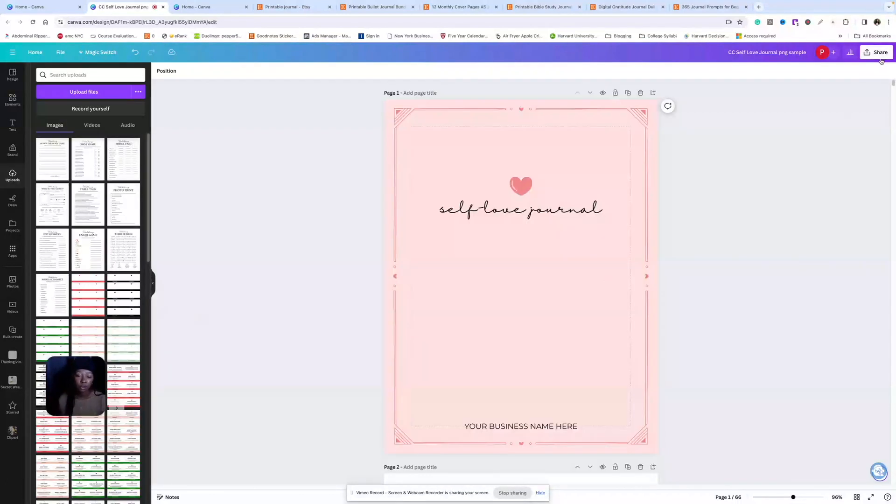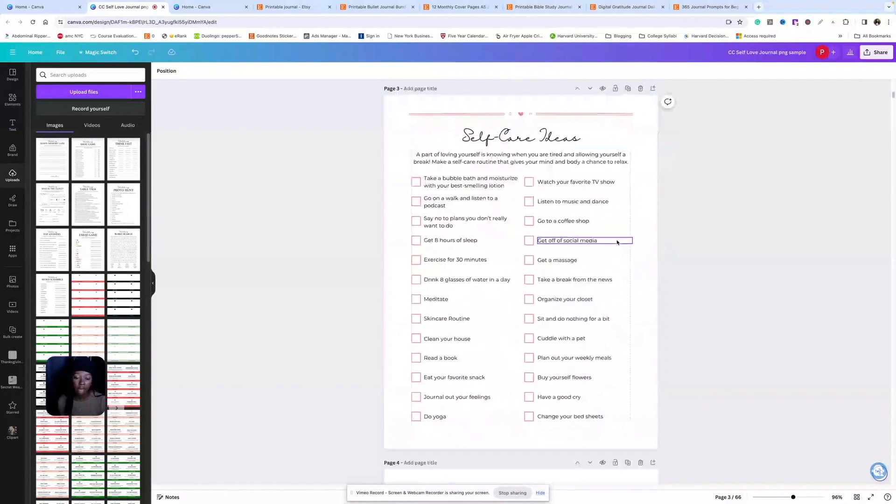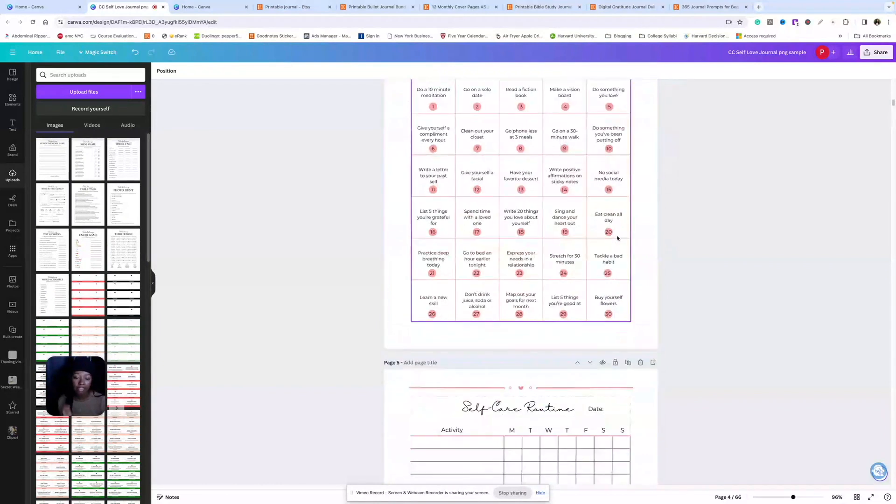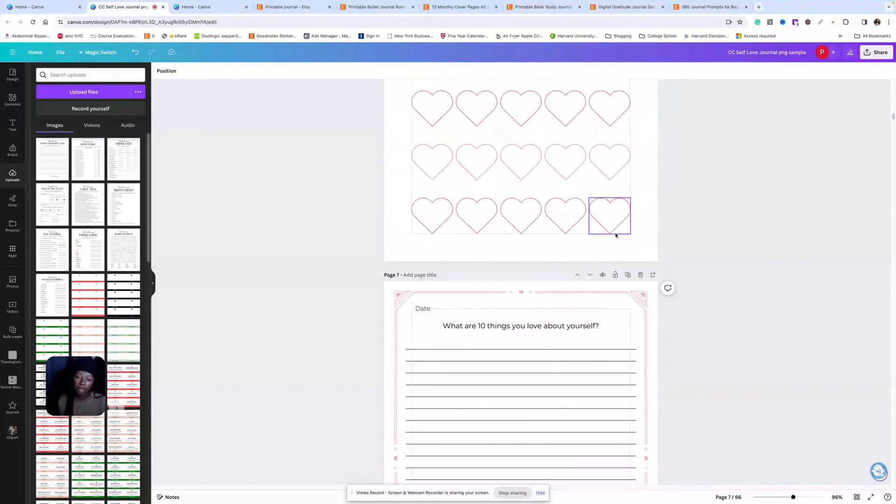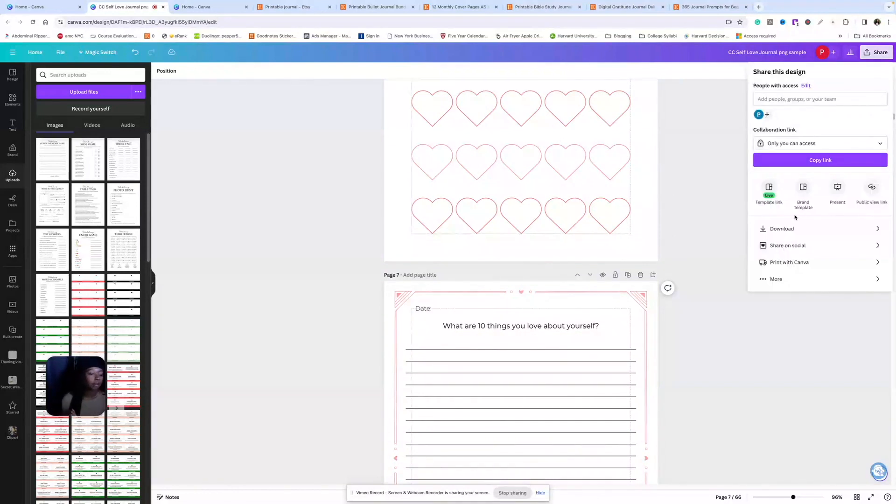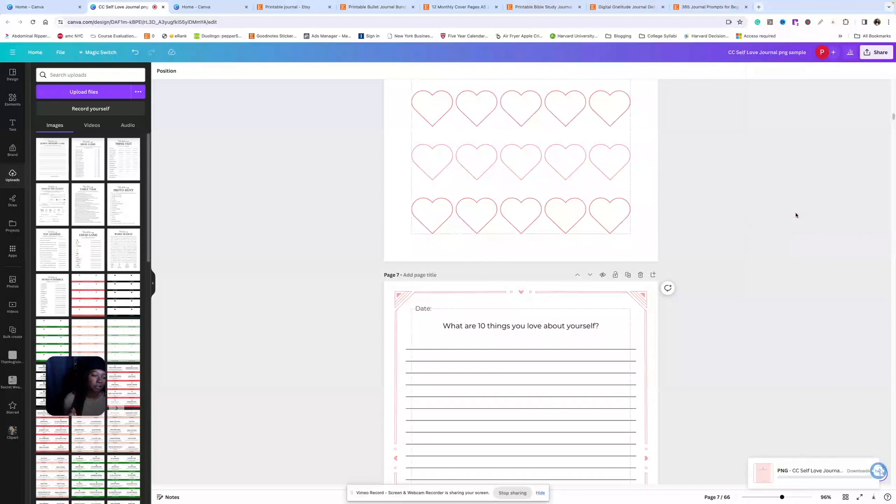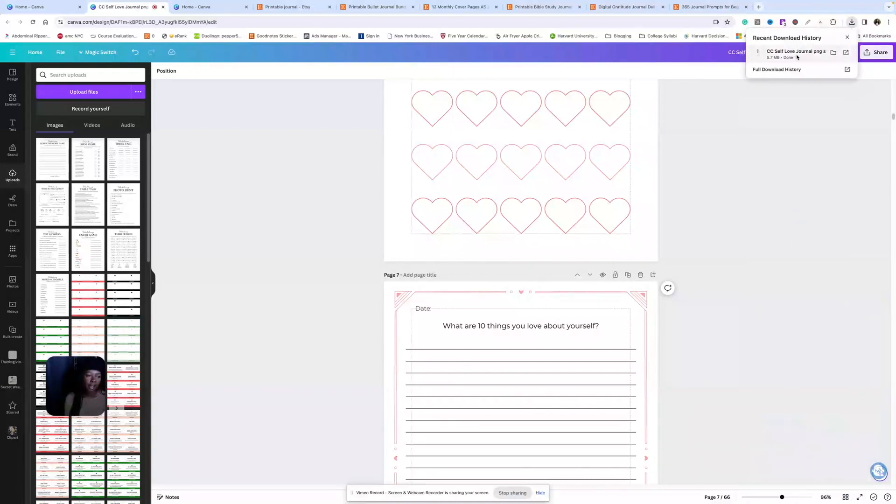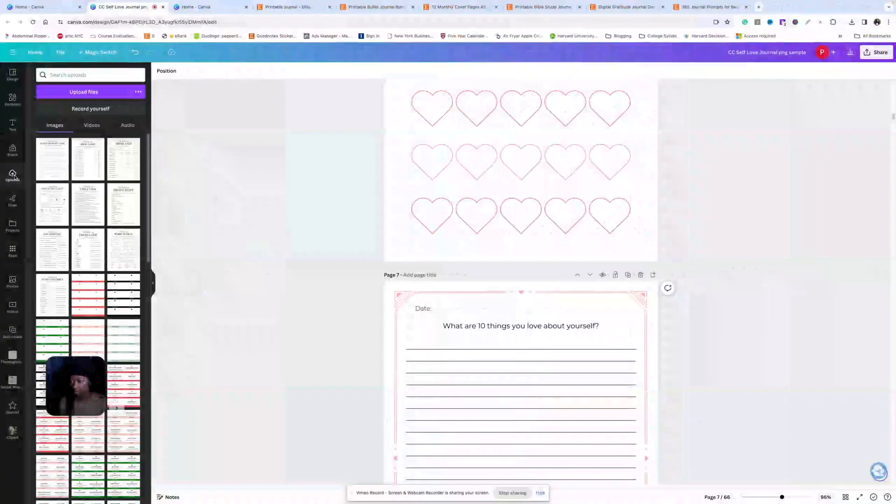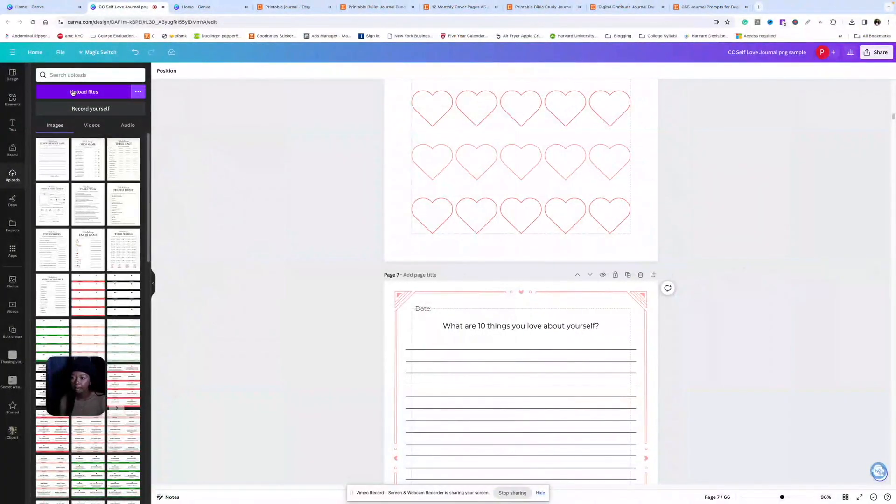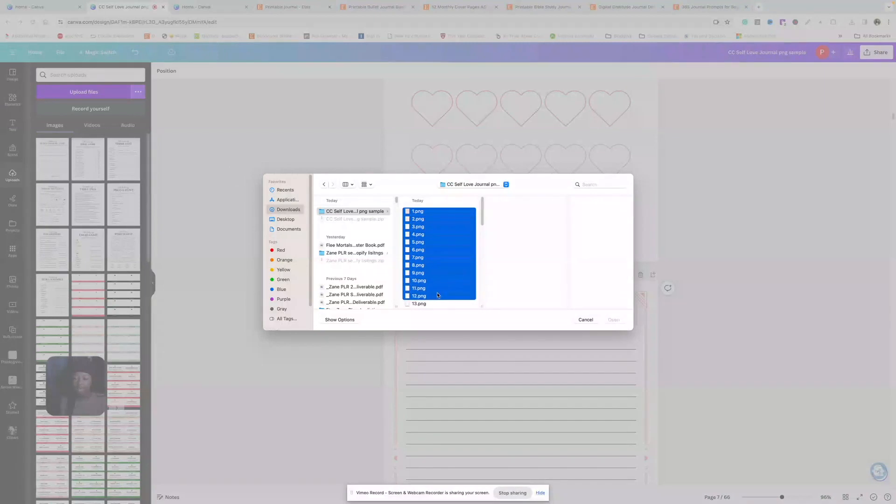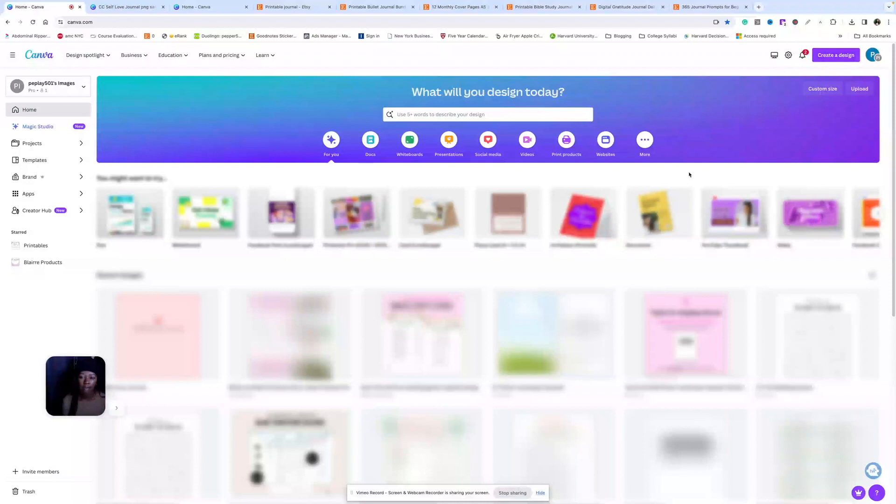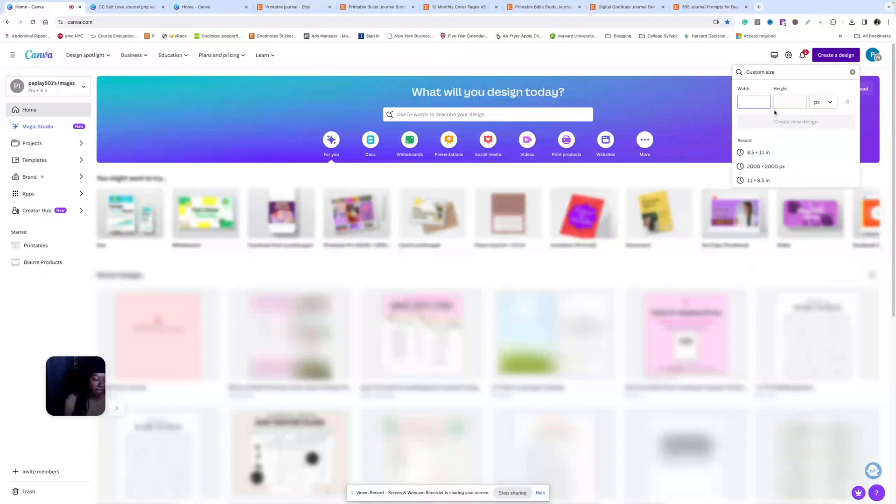The first thing you want to do when making listing photos is download the actual product as a PNG file so we can upload it back into Canva. So you just come to share, download, PNG, all pages, download. Now just open up the zip file and come back over to Canva. Come to upload files over here, and we're going to just highlight all of these pages and open them. Now we're going to come back over to Canva's homepage, go to create a design, custom size, and make it 3,000 by 2,400 pixels.